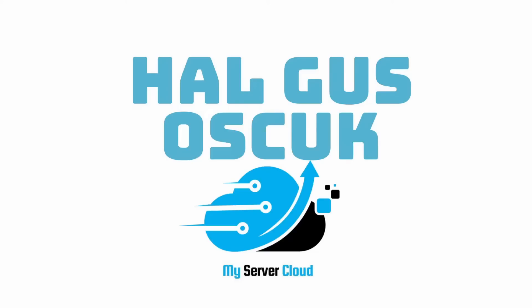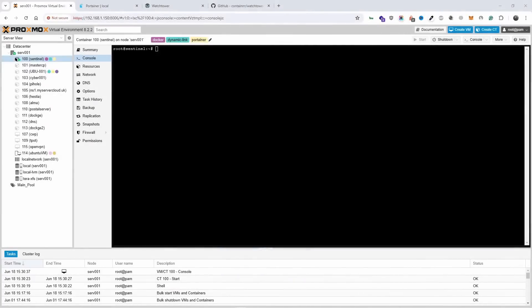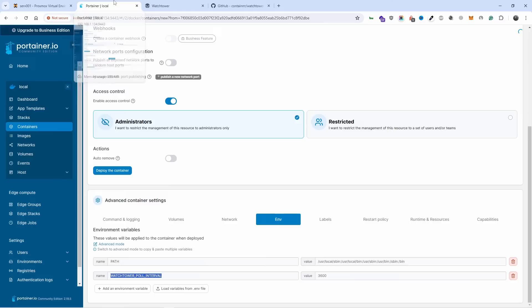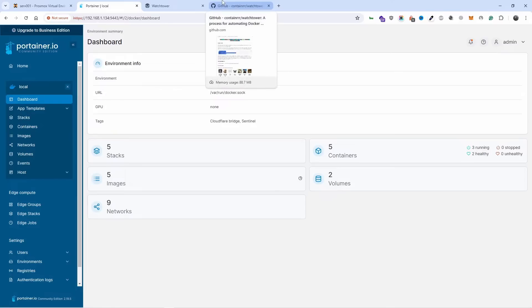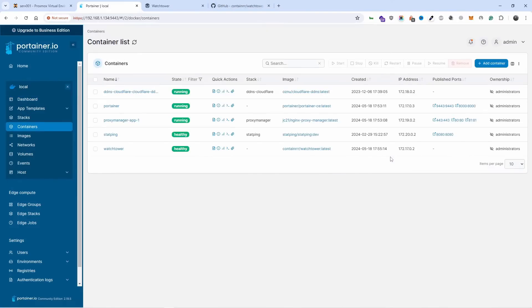Hello and welcome to Micellar Cloud, aka open source channel. This is a new episode and today is gonna be quick. I'm gonna show you how I auto-update containers in Docker using Portainer. It's very simple. All the information again in the description below.